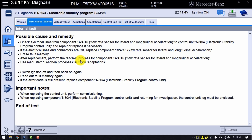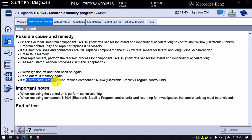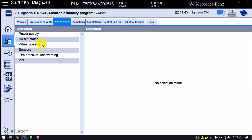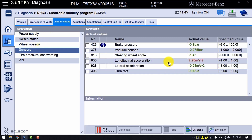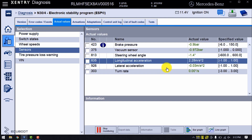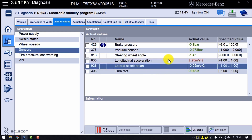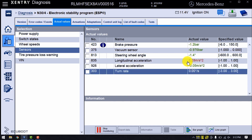The yaw rate sensor is typically located under the driver or passenger seat, mounted on the floor board in order to access the vehicle's center of gravity. After installation, a recalibration procedure is generally required. If the error code is still present after reinstallation, you need to replace component N30-4, which is the Electronic Stability Program control unit. We'll head over to the actual values and look at the sensor readings — you can see the longitudinal acceleration actual values exceed our specified values, so we're going to check our yaw rate sensor.